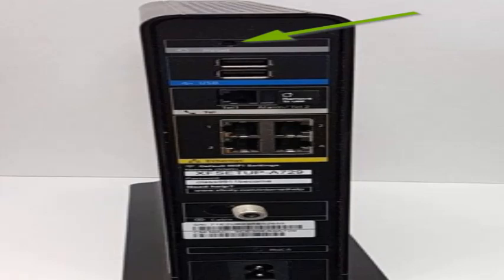Using a small object, press and hold the reset button for at least 30 seconds. Once 30 seconds has passed, release the button. Your gateway device will begin booting up while performing a factory reset.